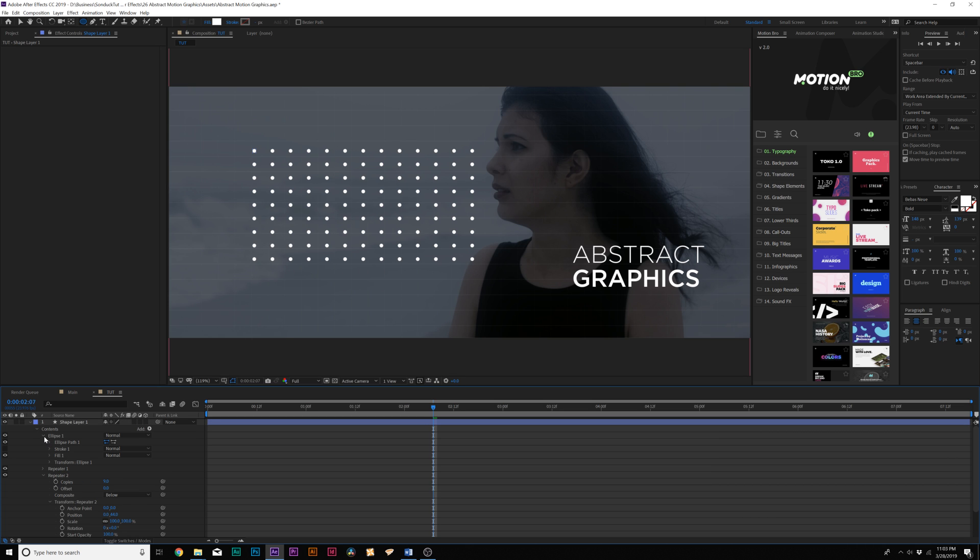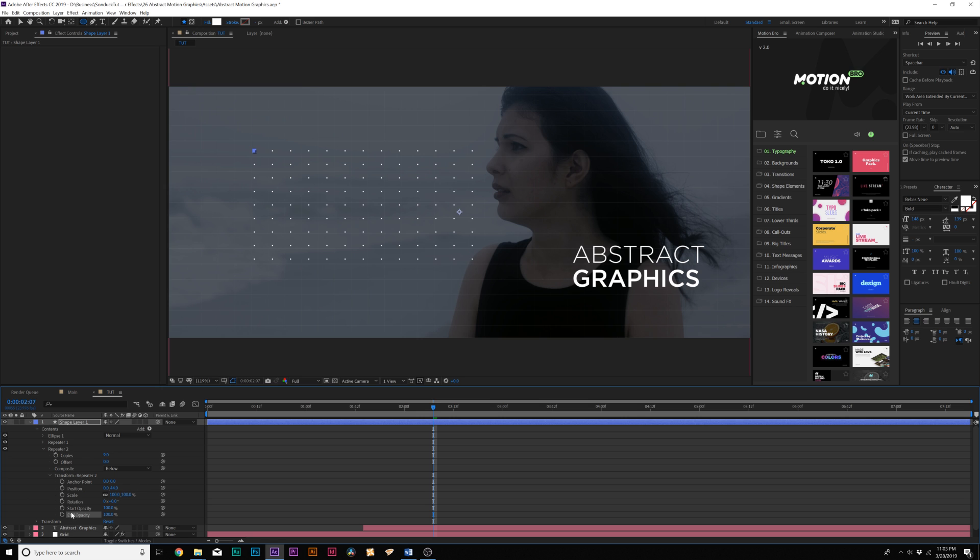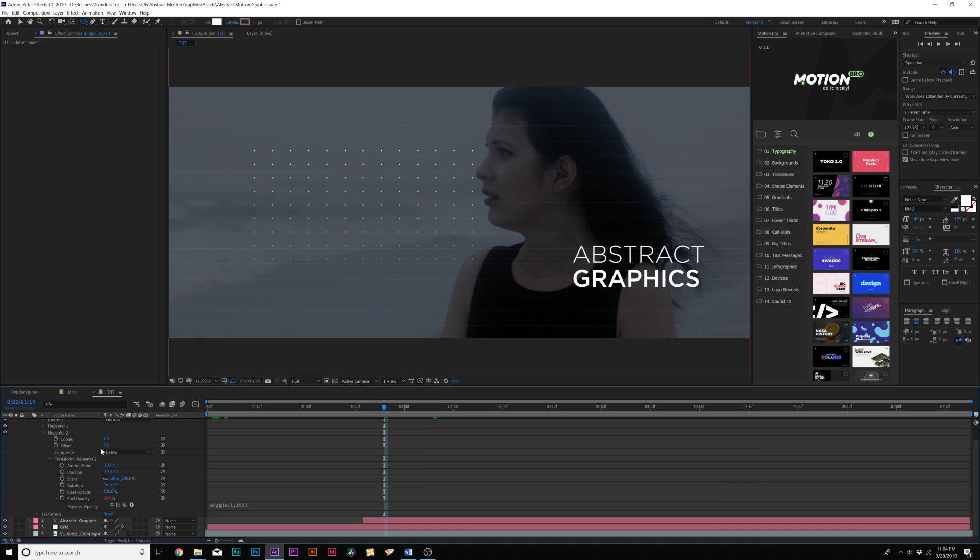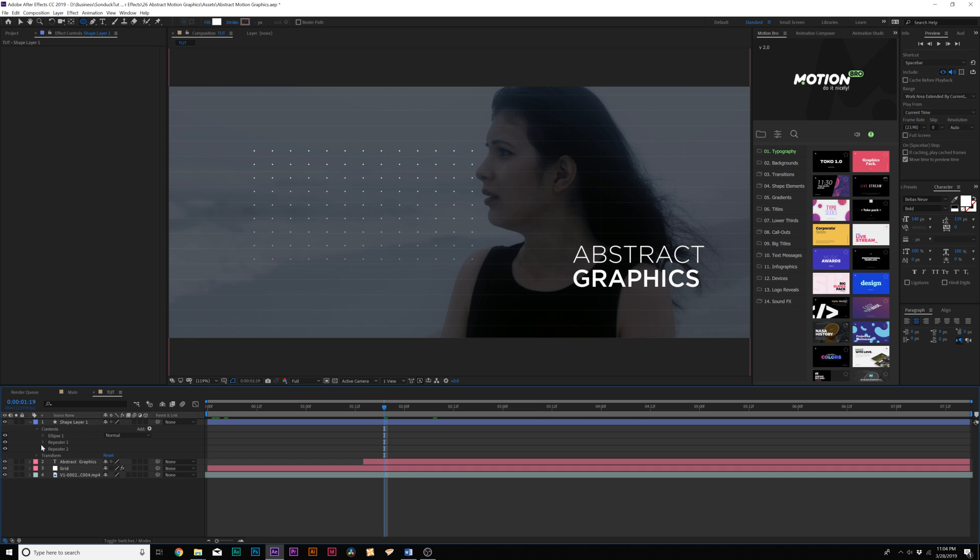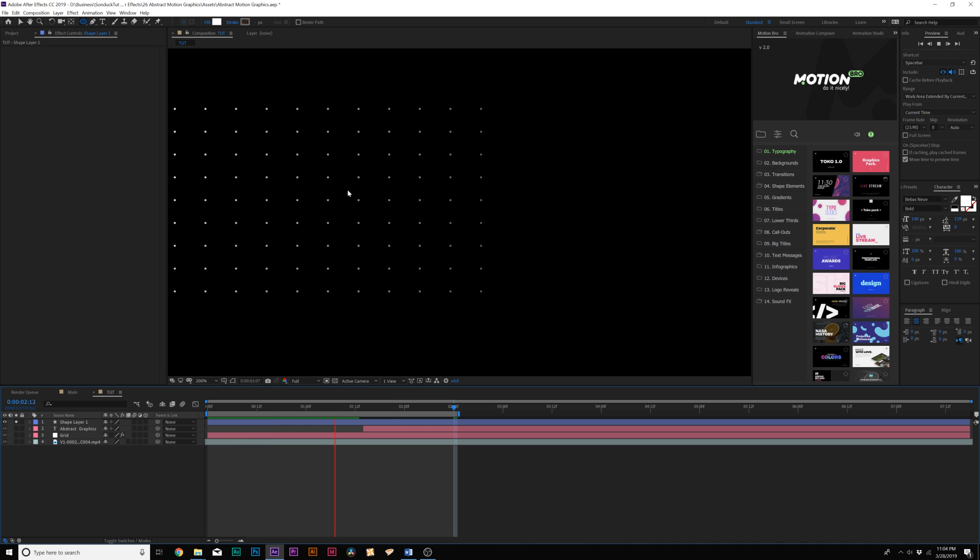Now, what we can do here is go to ellipse one, come here to ellipse path one, and we can adjust the size if that was a little bit too big. And what's cool here is that we can animate the opacity to fade in and out. So we can alt-click the stopwatch for end opacity, and type in wiggle open parenthesis. We'll do like one comma 100 close parenthesis. That will allow us to animate our grid, and of course you can do it for the repeater one as well.